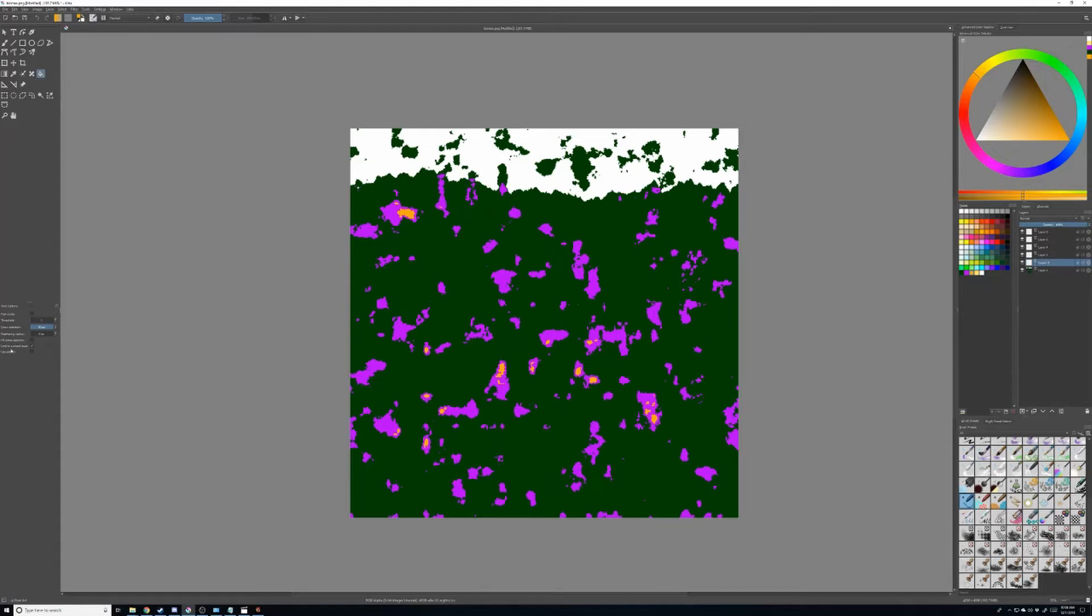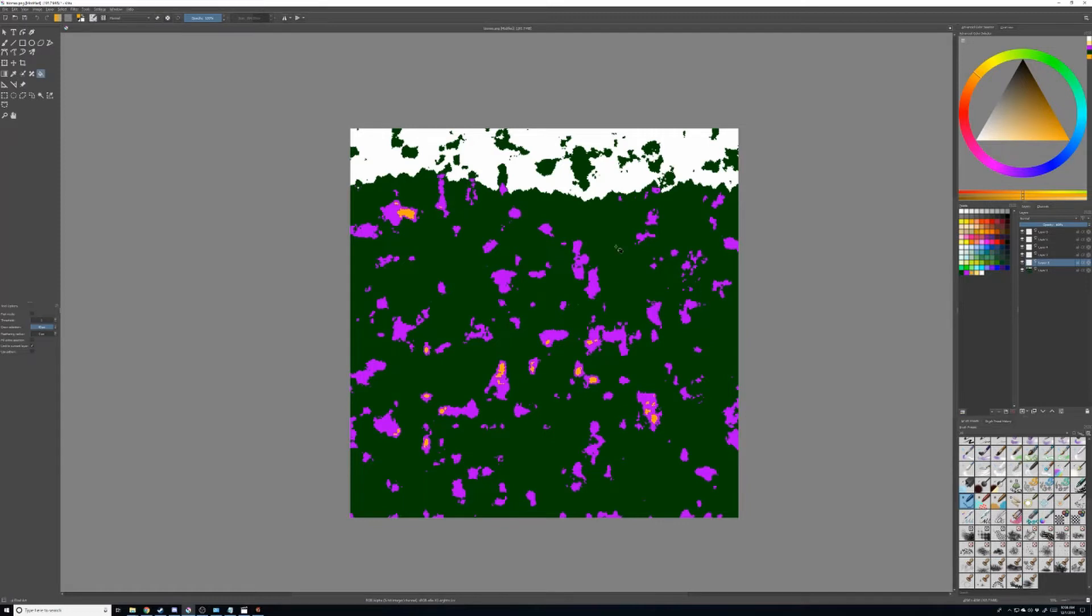When you're going to do the paint bucket tool, just make sure that you link to current layer. Otherwise, when you do a paint bucket, it's not going to do what you want it to do, which is a full color fill.